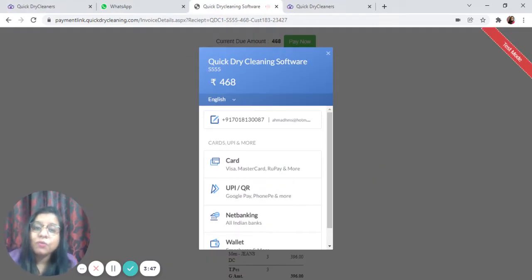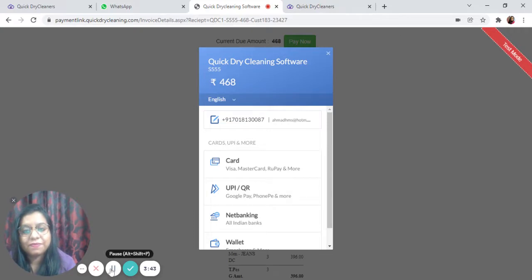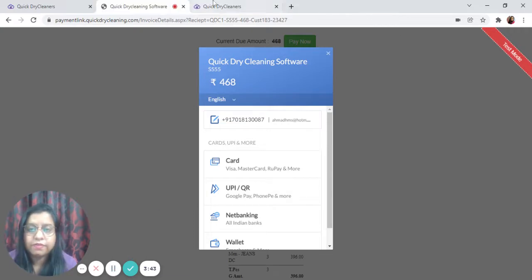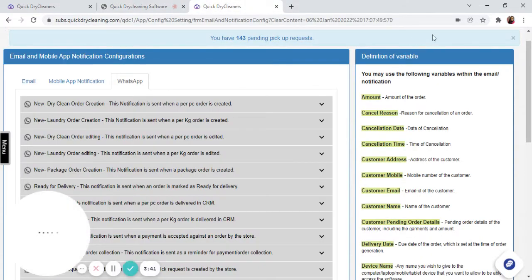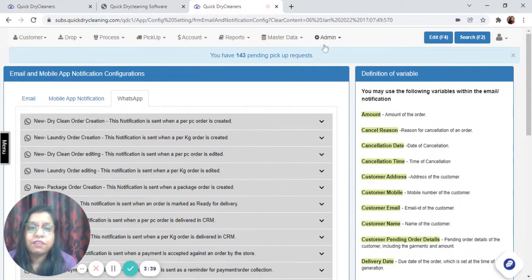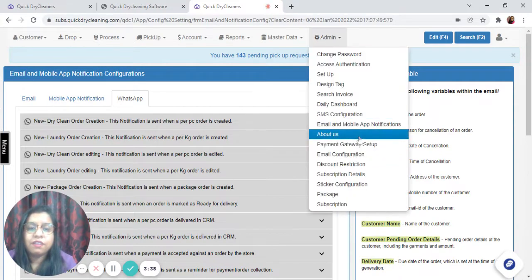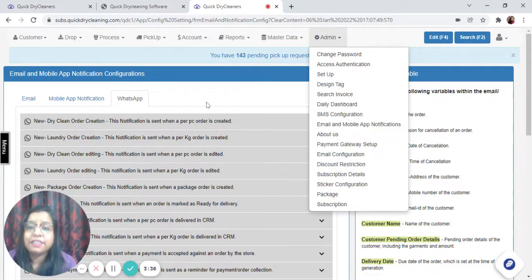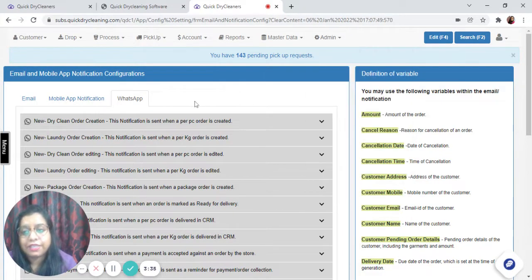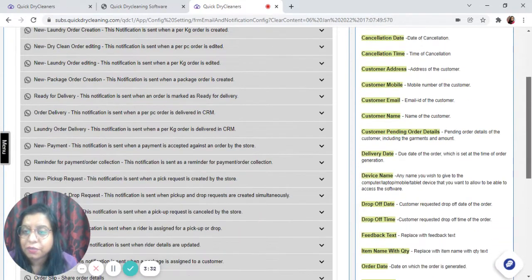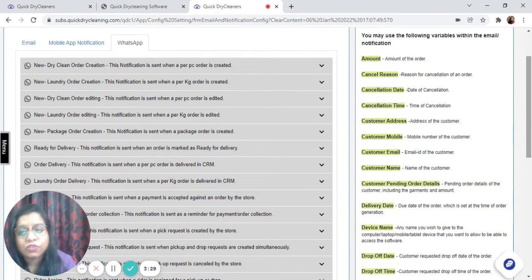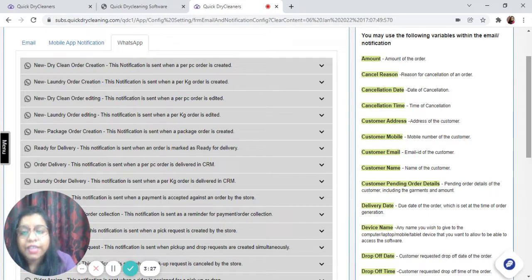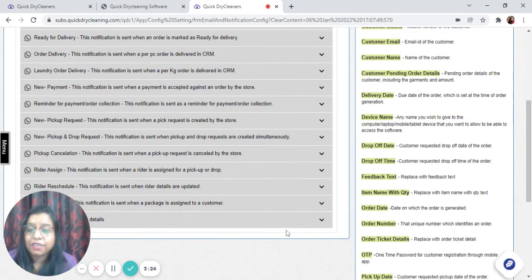Now let us understand how you can configure the messages. In the admin section at QDC, email and mobile app notifications has a tab called WhatsApp. There are multiple messages that can be configured here, like order creation, new laundry orders, editing, package orders, and garment deliveries.